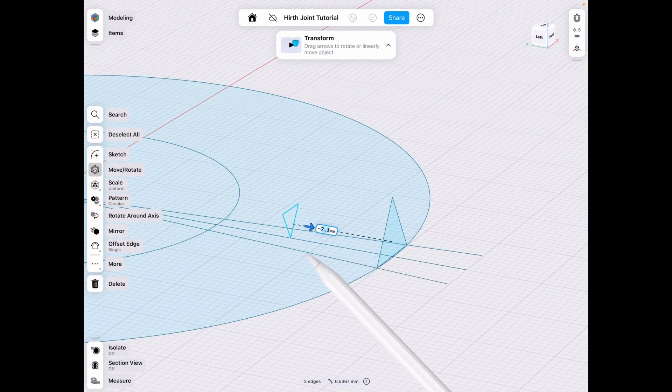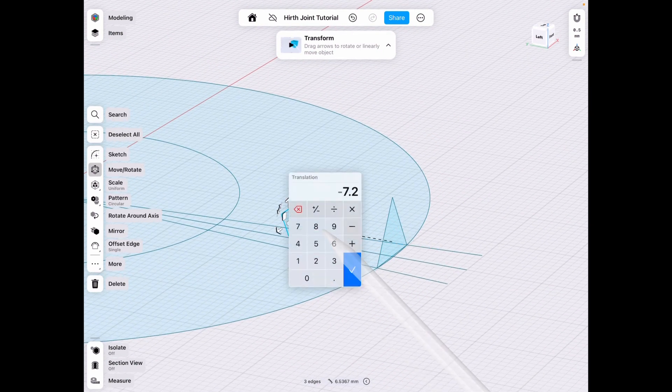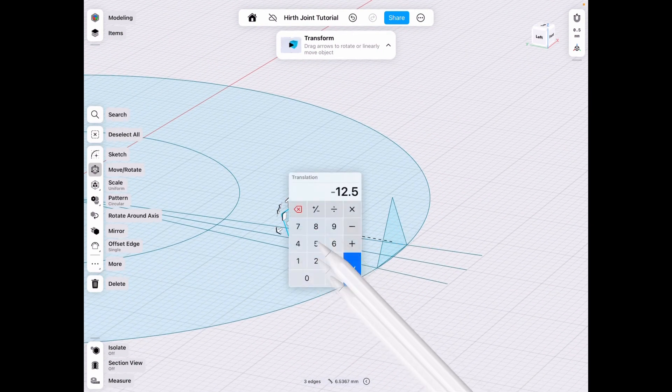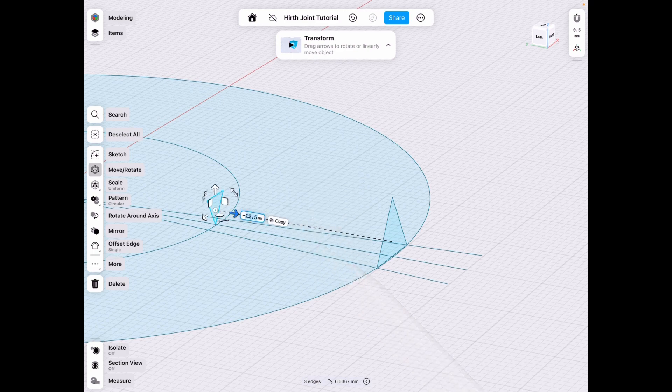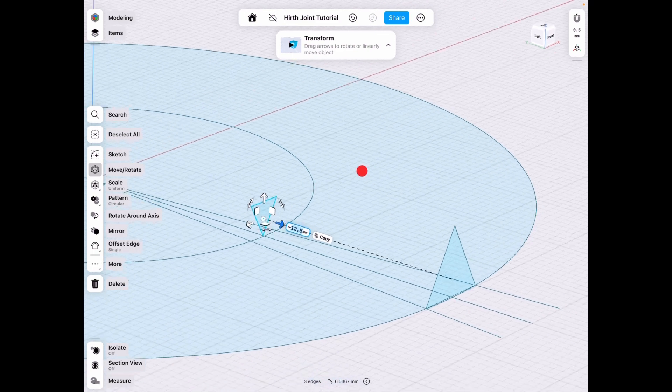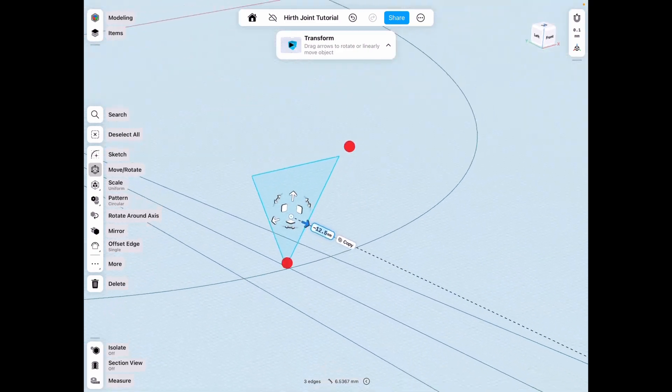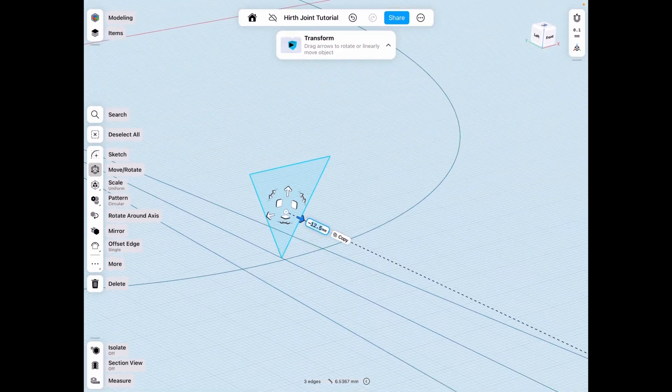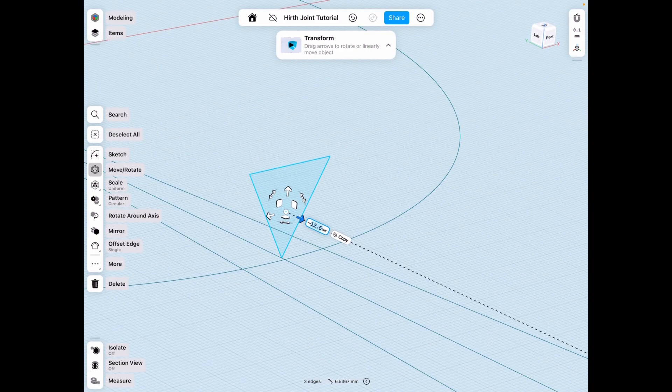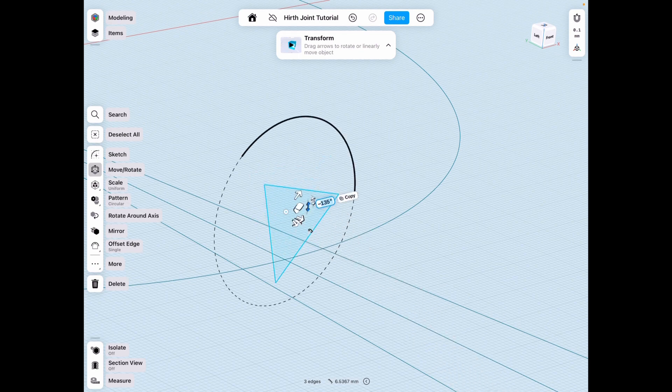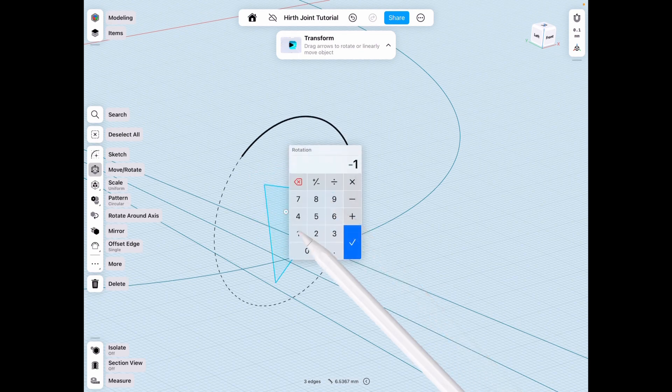So we move it by 12.5, which is half of that. But in this case, it doesn't really matter because we're going to translate it anyways. So moved it, whatever. But now we rotate it by 180 degrees.